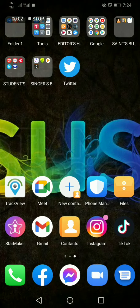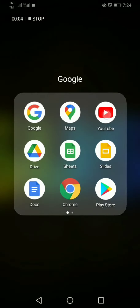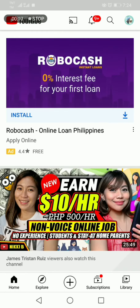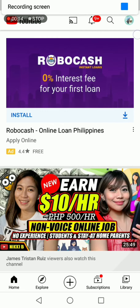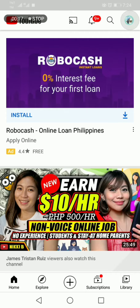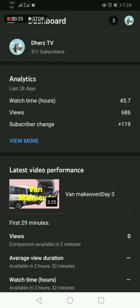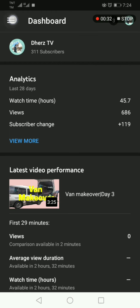Okay, so let's start. Open your YouTube app and then click the icon of your channel at the upper right corner, and then go to YouTube Studio. Click the three lines icon or the menu.